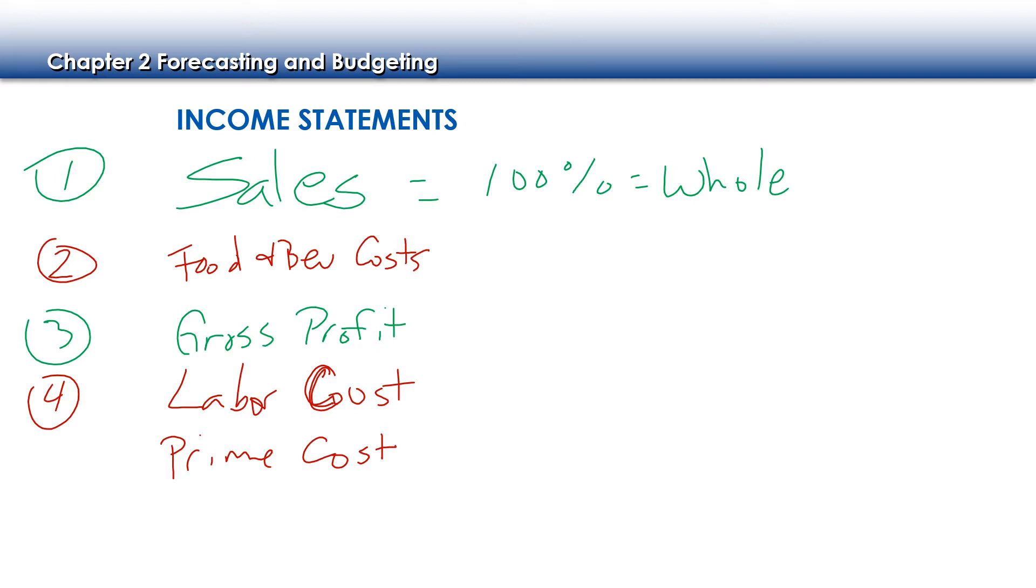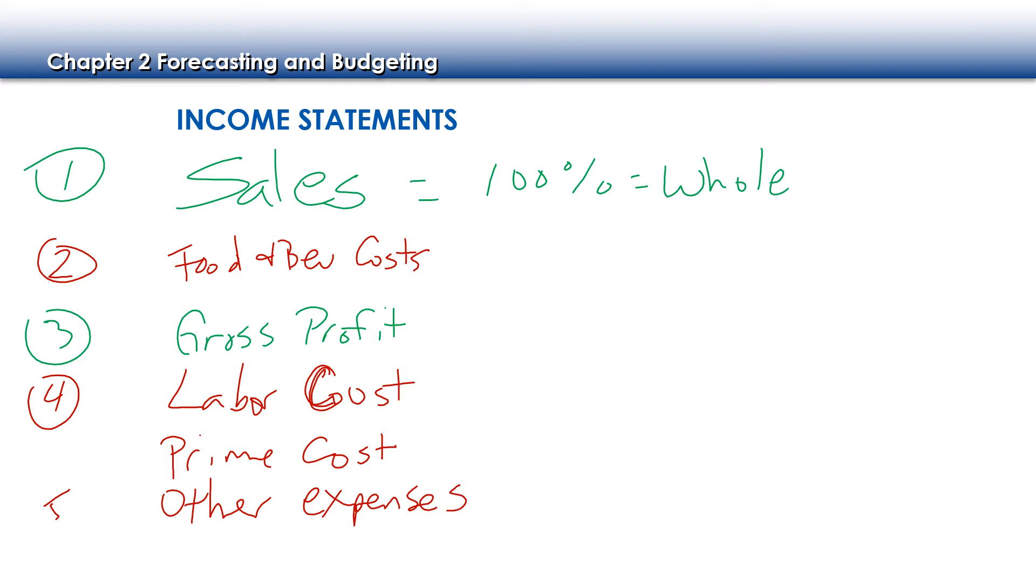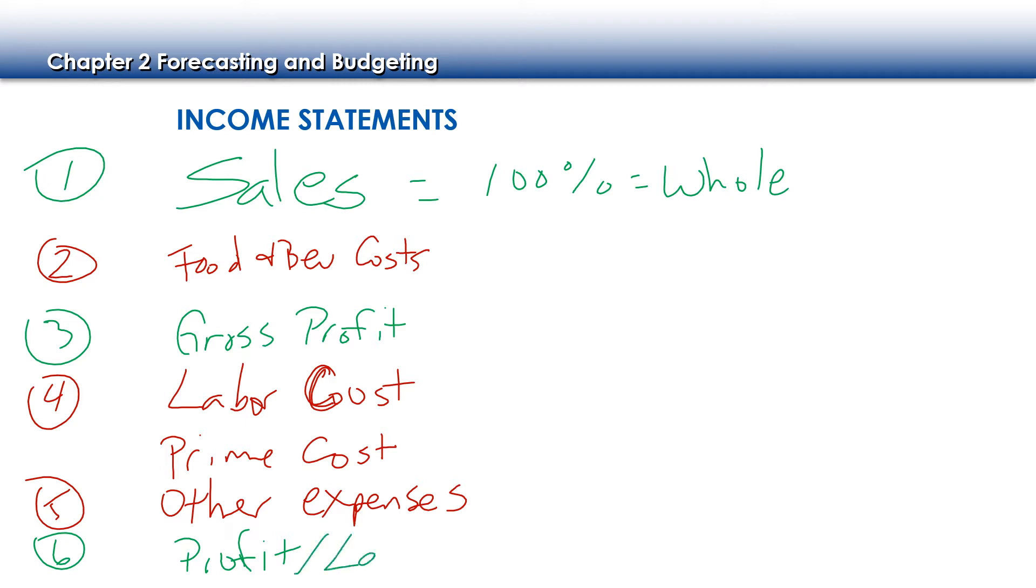On the fifth line, we're going to have other expenses. And then the very bottom line is our profit. Hopefully it's a profit and maybe not a loss. Next, we want to make sure that our expenses are not more than our sales. So this is a very simplified income statement.